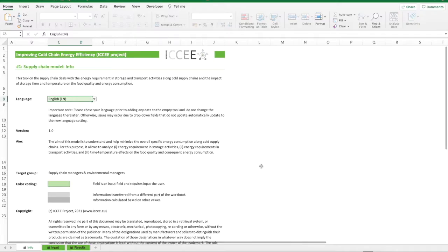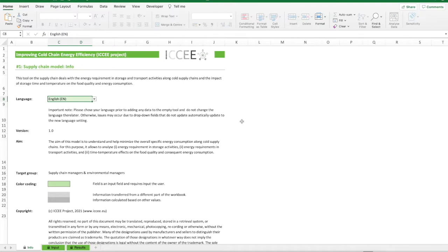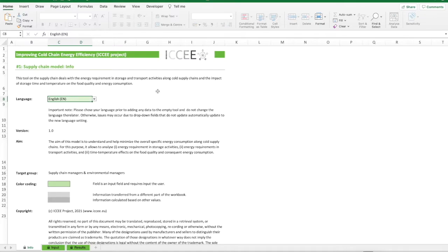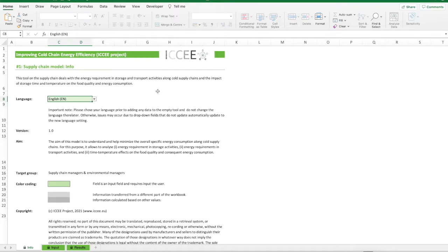This tool on the supply chain deals with the energy requirements in storage and transport activities along cold supply chains and the impact of storage time and temperature on the food quality and energy consumption. The aim of the tool is to understand and help minimize the overall specific energy consumption along cold supply chains. For this purpose, it allows to analyze the energy requirement in storage and transport activities, and the time temperature effects on food quality and energy consumption. The target group refers to supply chain managers and environmental managers.